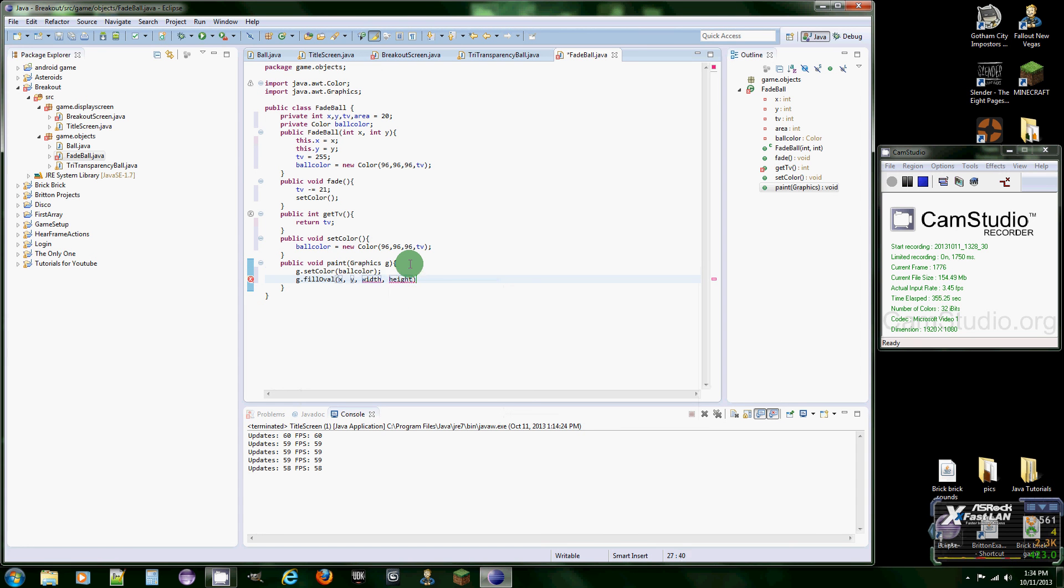Area, area. Oh and it didn't even do it, sorry about that.